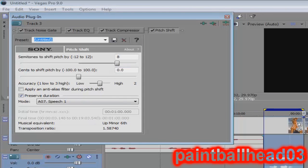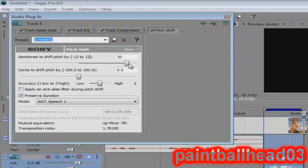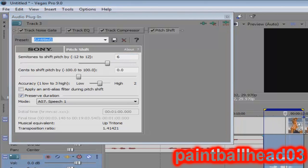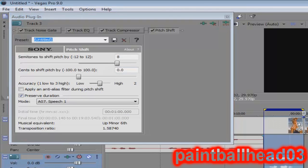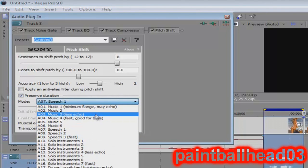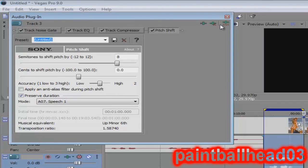'I'm not crazy.' See, if you go higher up then your pitch changes a lot. 'I'm not crazy.' So I want mine to be pretty high. 'I'm not crazy.' Okay, there we go. You just mess with this bar right here to get the pitch you want.